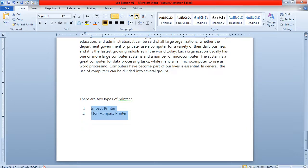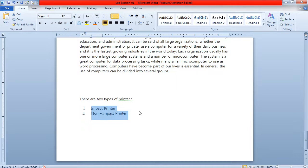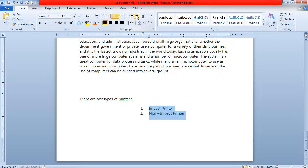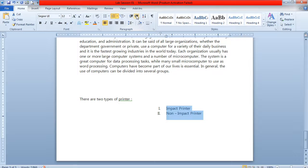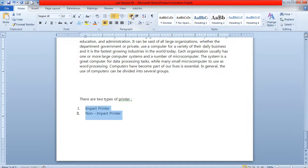There are two types of indenting: left indenting and right indenting. If you want the text to be positioned to the right, click on right indent. If you want the text to be aligned only to the left, click on the left indent option.